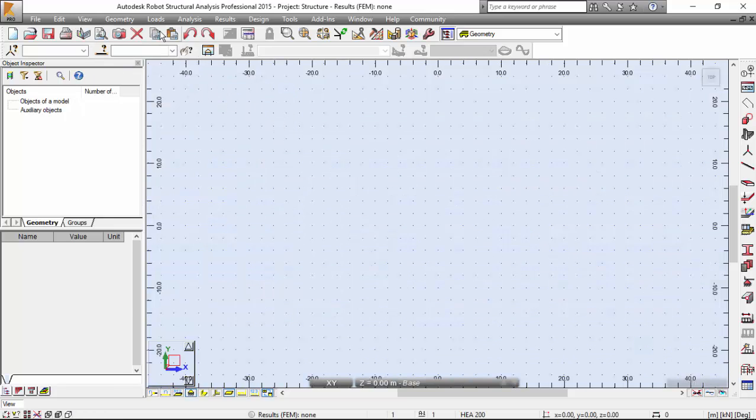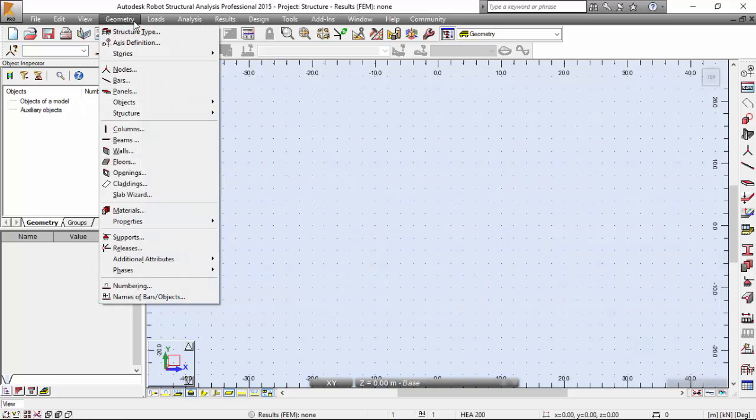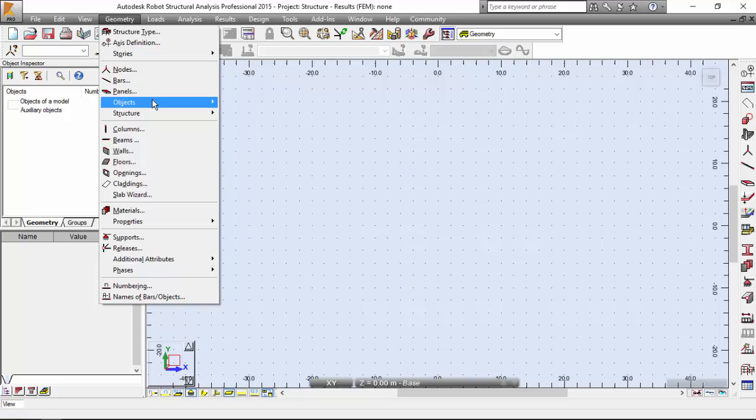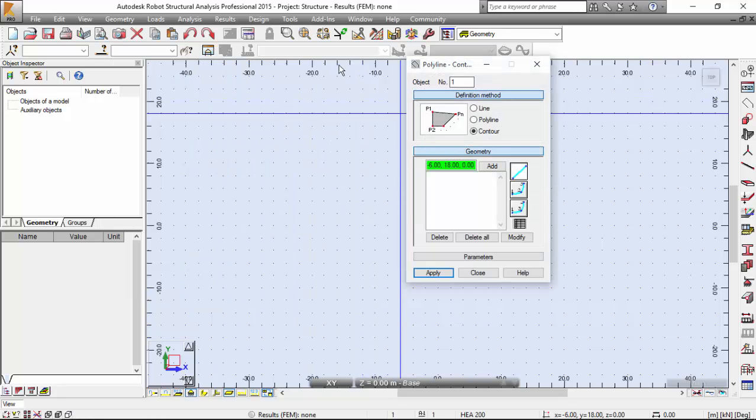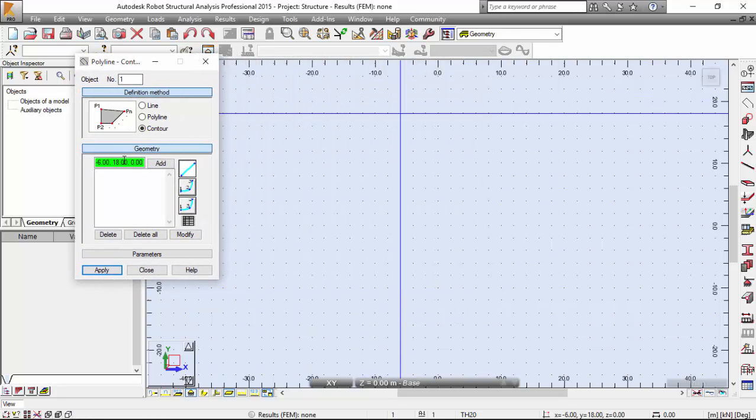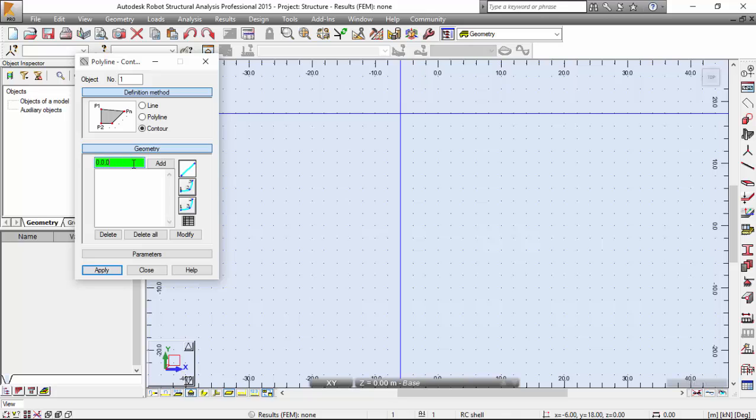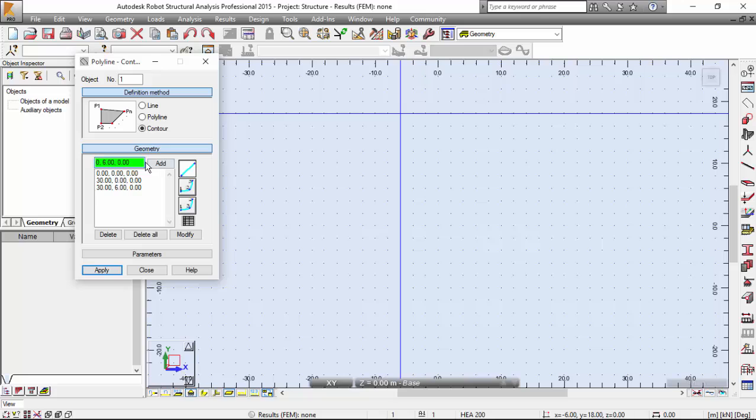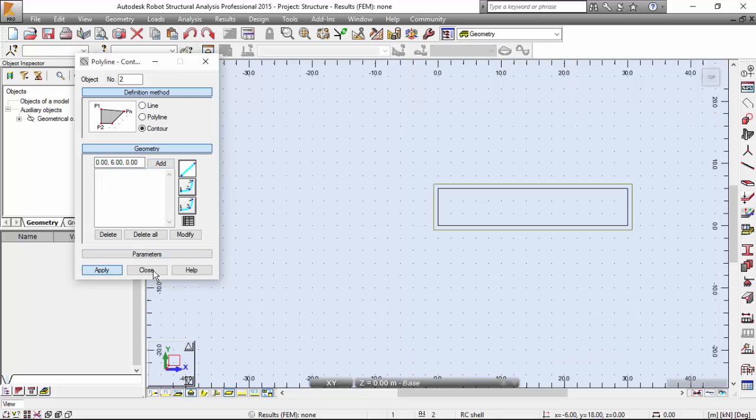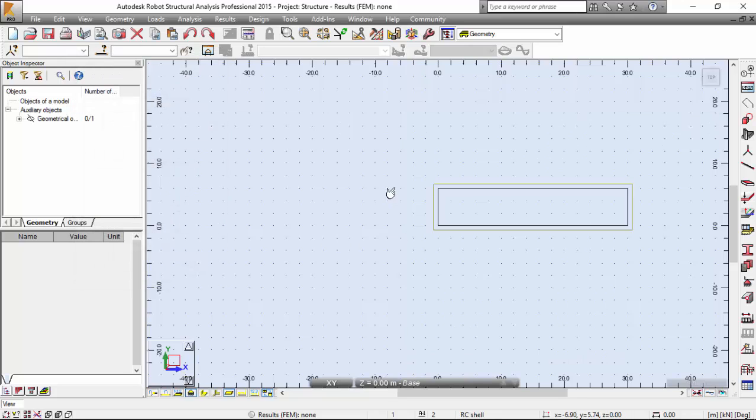Now I'm going to the Geometry menu, Objects and Polyline. Contour Geometry over here. I'm going to type the coordinates that I want: 0,0,0. Add. 30,0,0. Add. 30,6,0. Add. And 0,6,0. Add. And there you've got your contour.